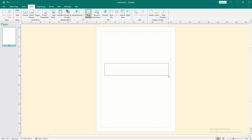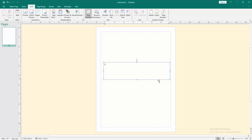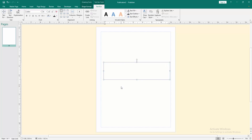Draw a text box by clicking and dragging with the mouse. Then write your text. Then select the text by clicking and dragging with the mouse.